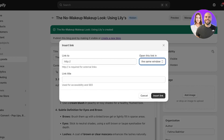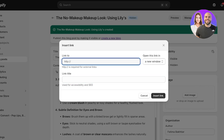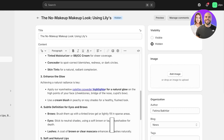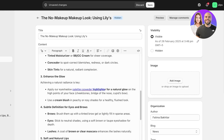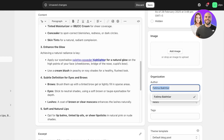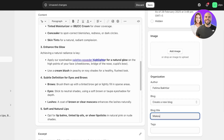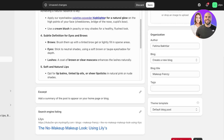You can also hyperlink text — simply select the text, click Insert Link, then in a new window link it to your own product by pasting the URL and clicking Insert. On the right you have visibility settings — make this visible. You can also add an image, set the author (which must be a user on your Shopify store), and organize the blog under a category like News or create a new blog called 'Makeup Frenzy.' Below that you can add an excerpt — a summary that appears on your blog's home page.